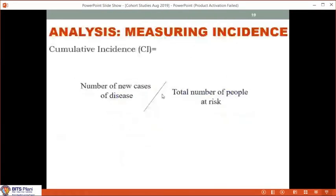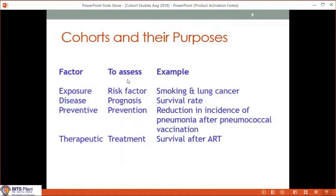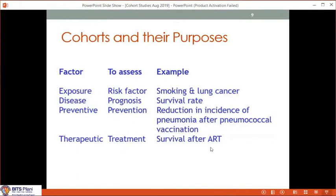What can you do with a cohort study? Number one, you can study risk factors — the classic example is the association between tobacco smoking and lung cancer, first derived from a cohort study in the UK. You can study prognosis: what is survival at five years after cancer, heart attack, or HIV infection? You can study prevention interventions — for example, reduction in incidence of pneumonia after a vaccine. You can also study treatment effects, such as survival after antiretroviral treatment for HIV. It is a very powerful design.